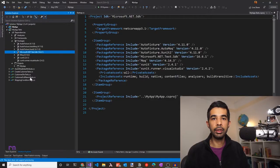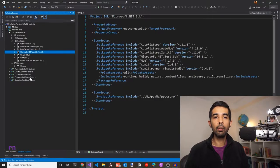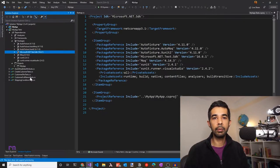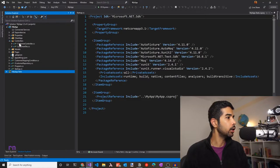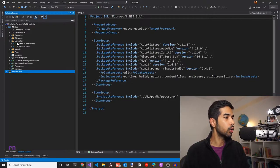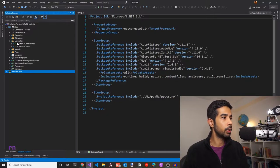I normally use AutoFixture to populate data when writing C# tests. If you want to learn more about AutoFixture and how it helps you write better tests, check out the video linked here or in the description below. To MyApp, I've added a controller, a few models, and some functionality. It's not relevant for this video. You can check out the source code which will be linked in the comments below.